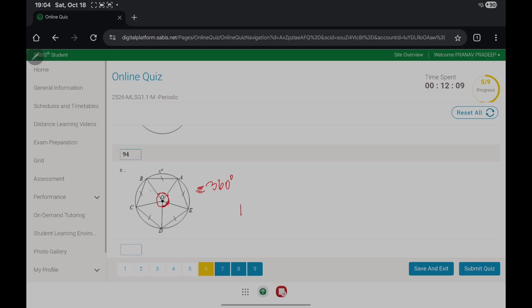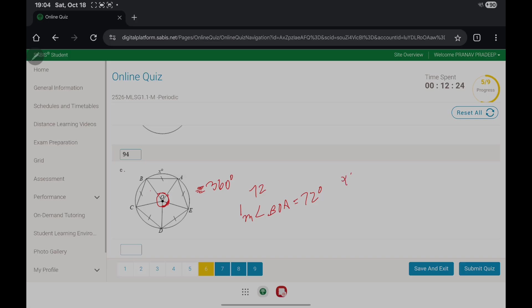We get the individual angle, so if we do that we get 72 for each angle. So the measure of angle BOA equals 72 degrees, and the measure of arc X is also equal to 72 degrees.